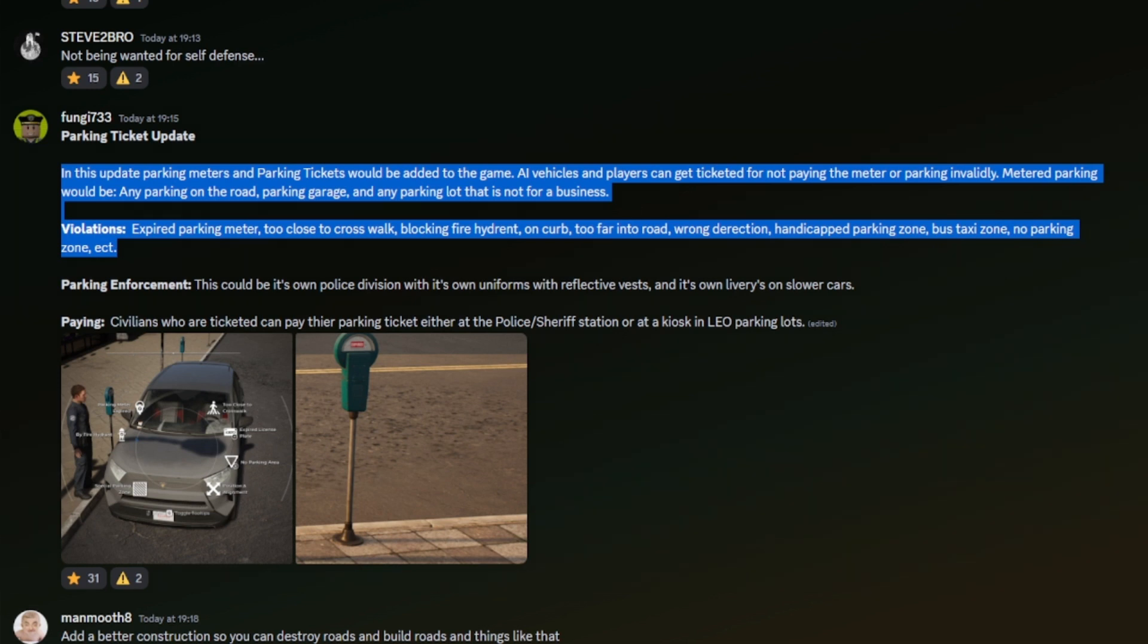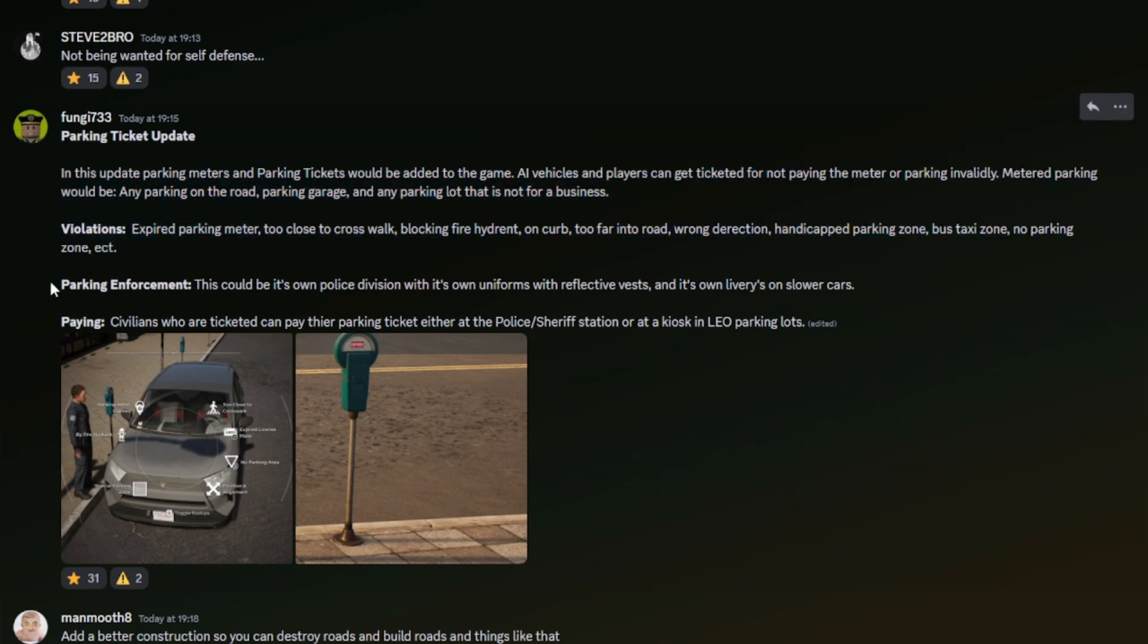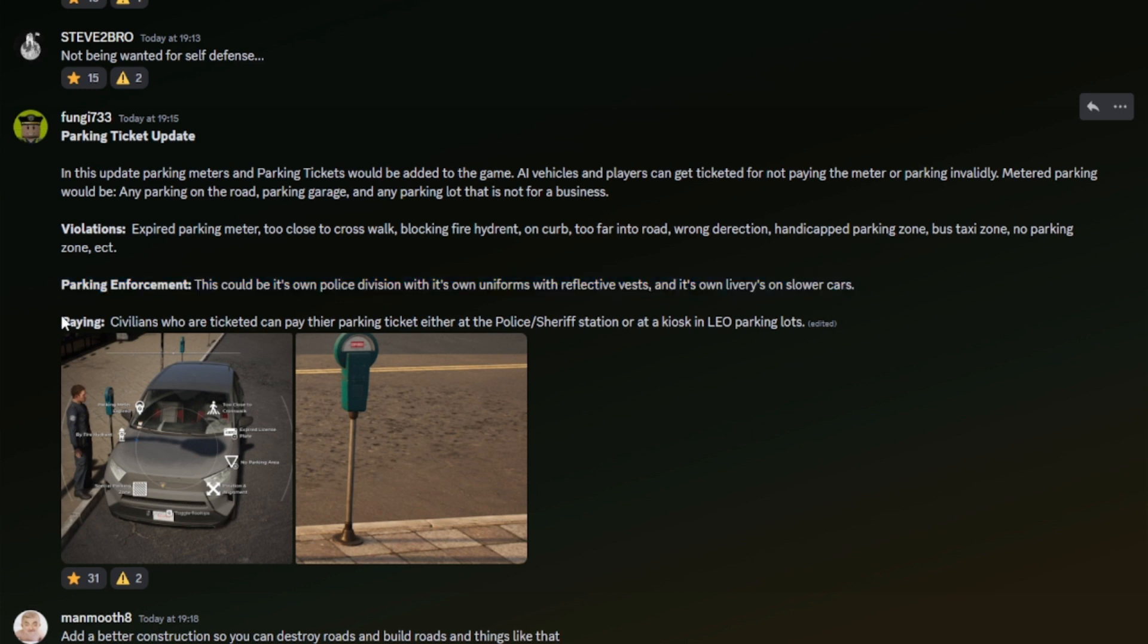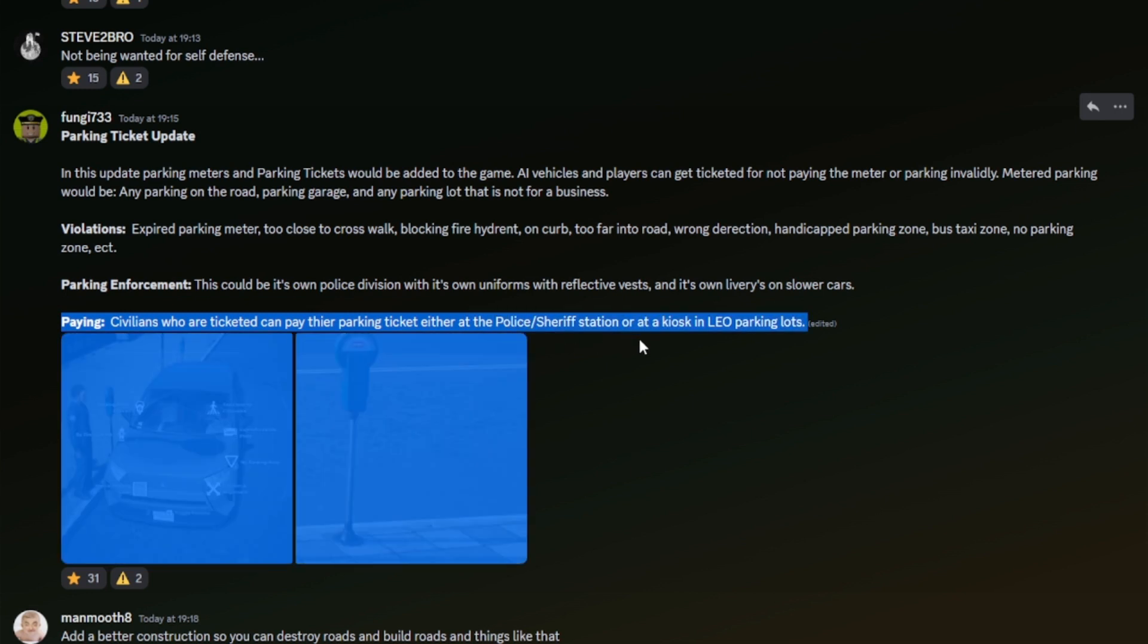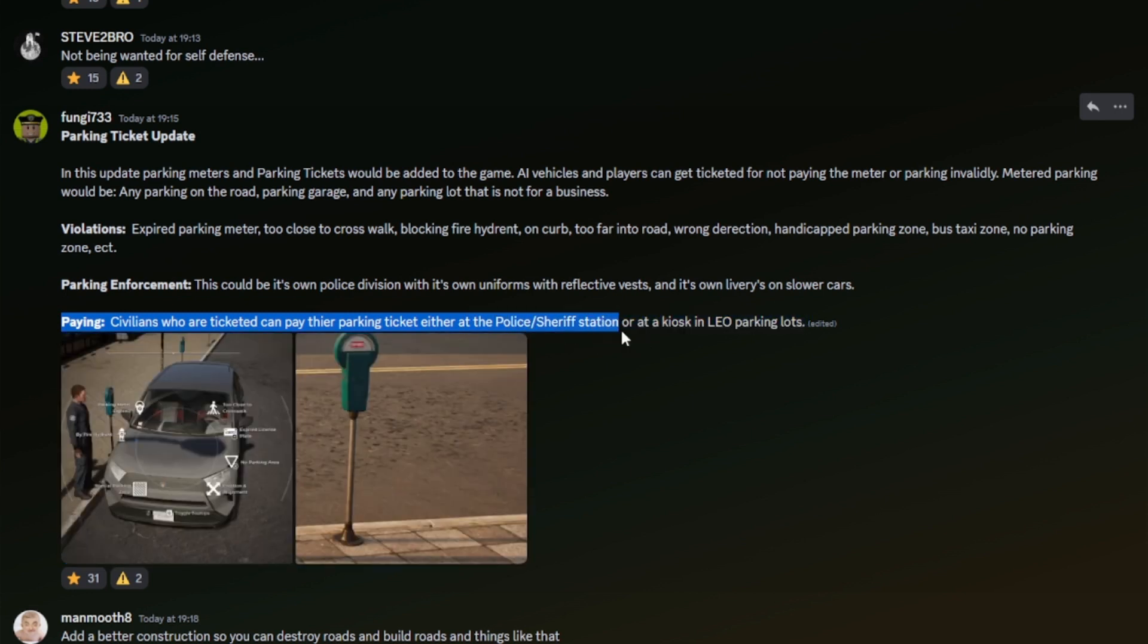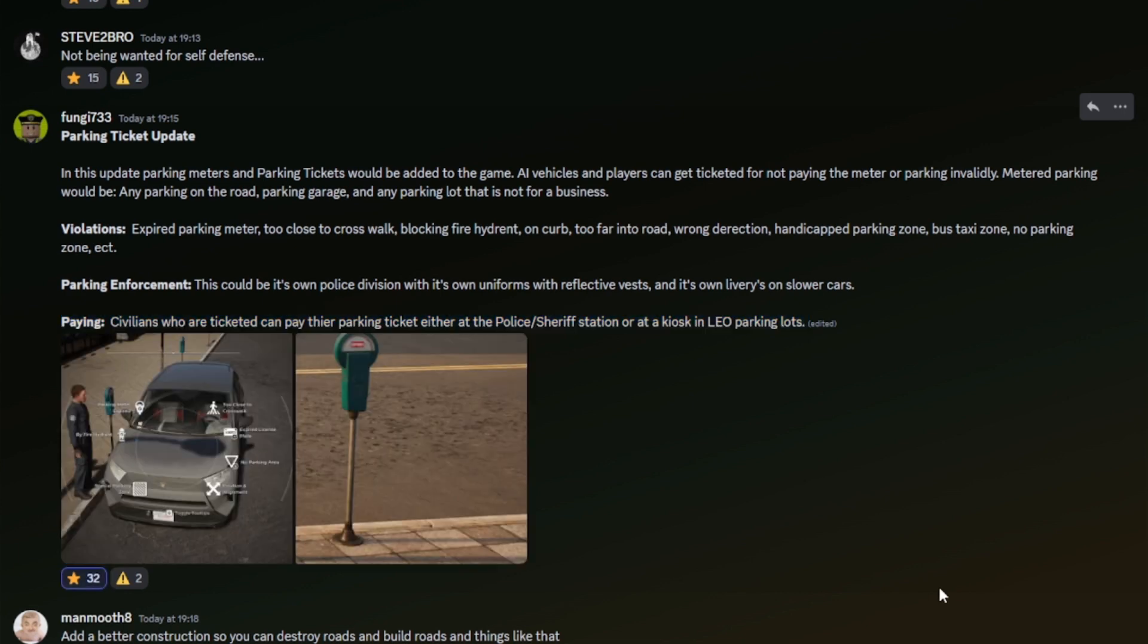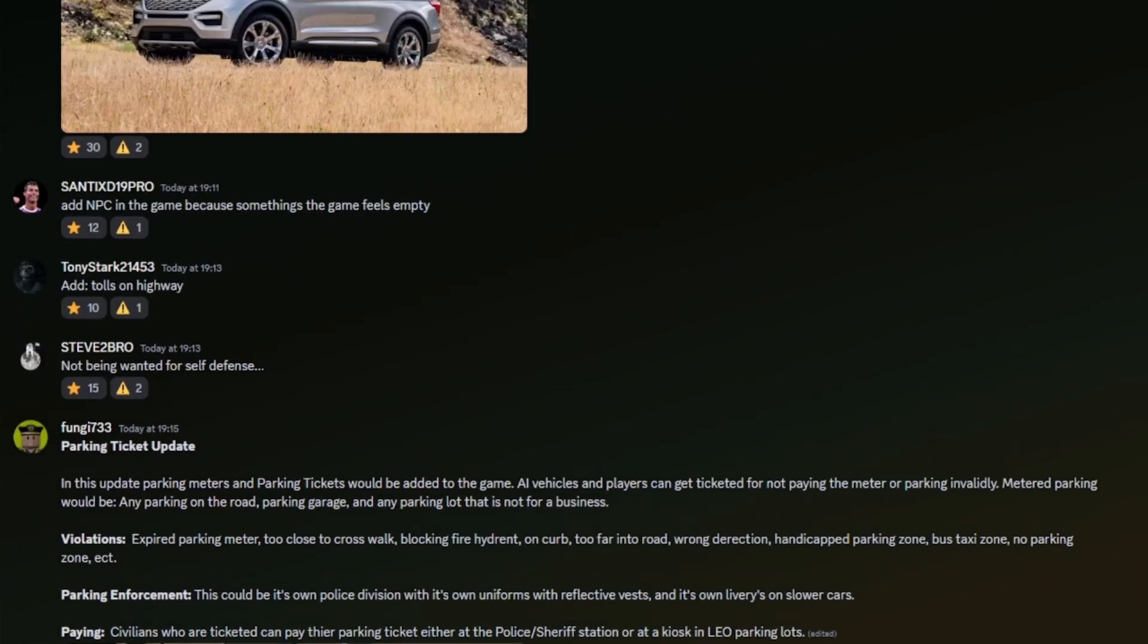Parking enforcement: this could be its own police division with its own uniform with reflective vest and its own livery on slower cars. Paying: civilians who are ticketed can pay their parking ticket either at the police station or sheriff's station or at a kiosk in LEO parking lots. Really like this idea and I'd love to see a system like that implemented to ER:LC.